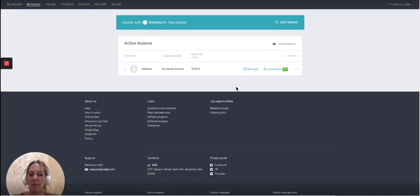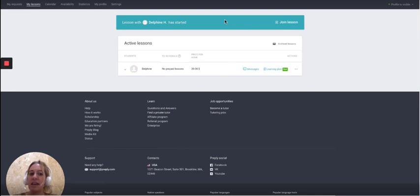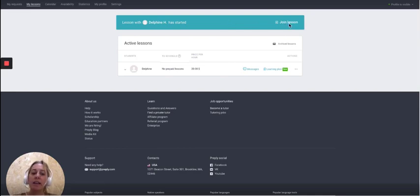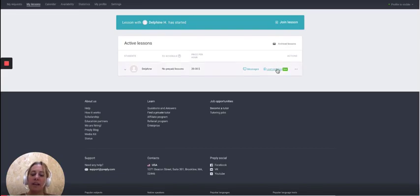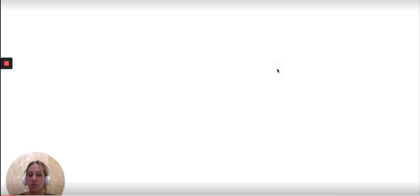I'm on a Skype call with my student. You can see the lesson has started. I can click on this button which says 'join lesson' or I can click here on 'learning plan' which will take me straight to the learning plans for my student.